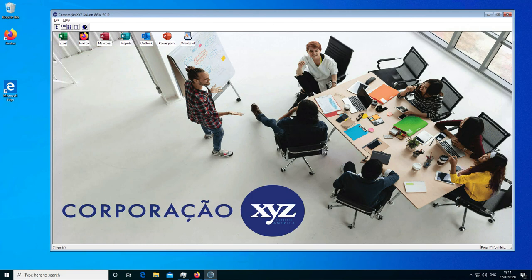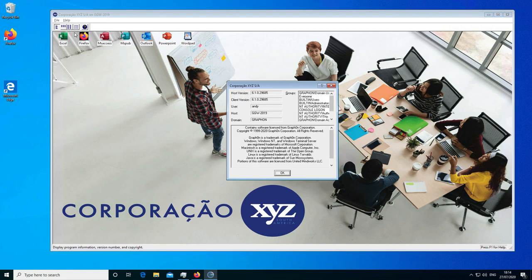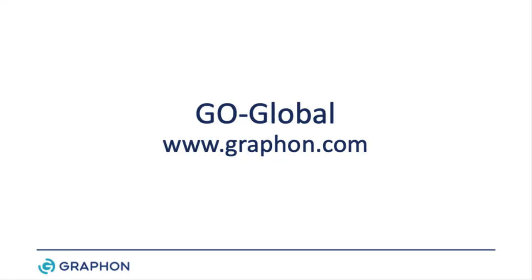Once we enter our credentials and click sign in, you can now see the program window has been customized. The top left-hand corner shows the logo selected under the program window branding section, and my company name is shown as the title bar text. If I go to Help, it now says my company name instead of 'About Graphon'. Clicking on the company name, you can see the about dialog title bar text changed to my company name. For more information about GoGlobal or to download the 30-day free trial, visit www.graphon.com.